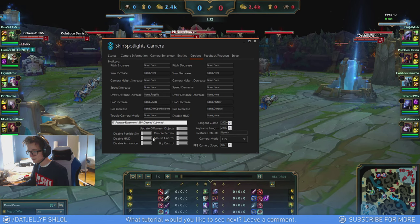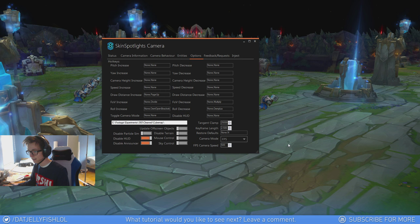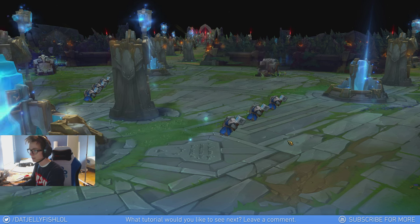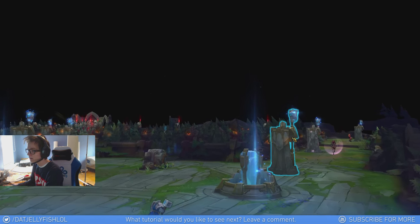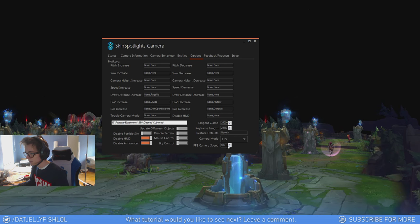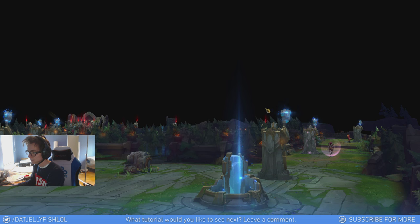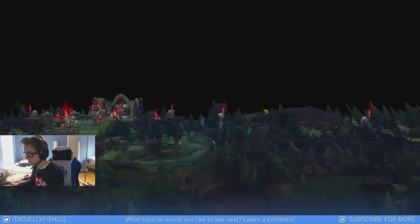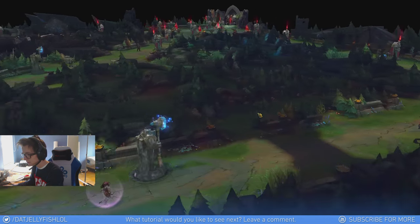Let's just disable the HUD. Let's speed up the camera speed so we can move around a bit faster.